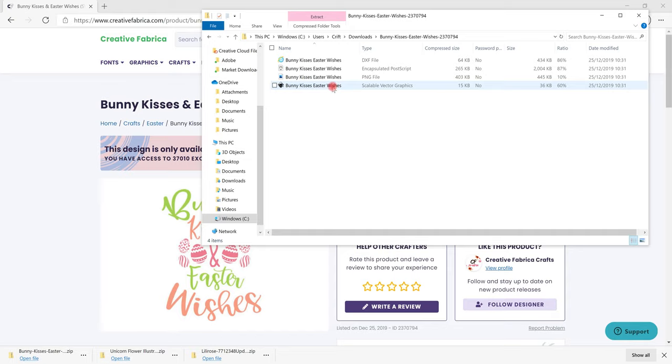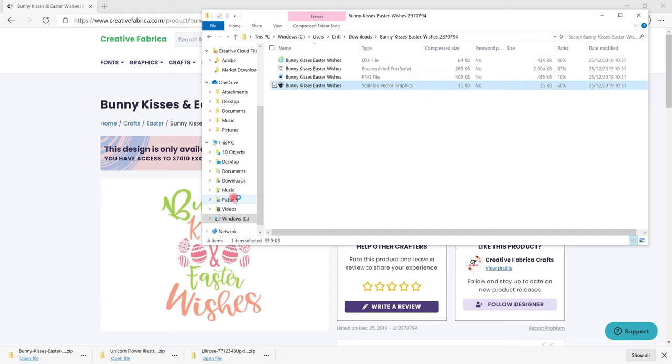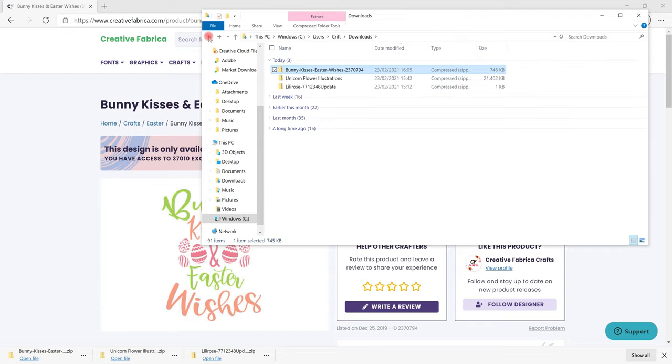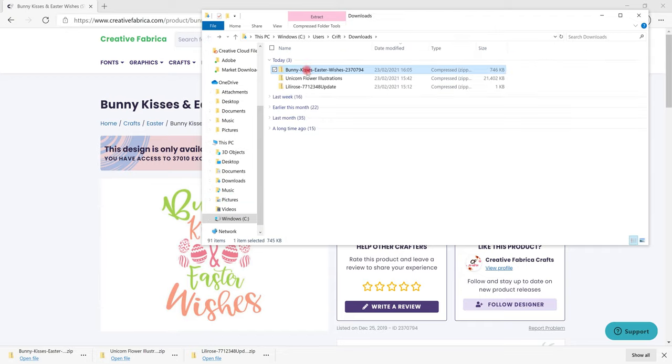Just like with JPEG and PNG I'm actually going to copy this across to my pictures so that it's easy for me to find and then I can actually remove this download file so that it's keeping my computer nice and clean.